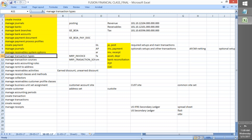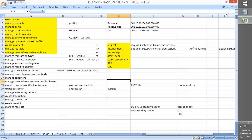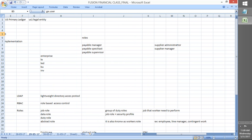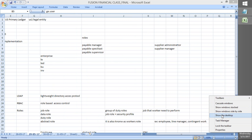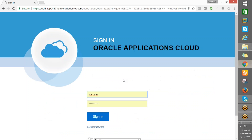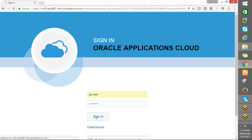Let us discuss the transaction types. Our user is g.user, correct. It is Oracle 2020, g.user.